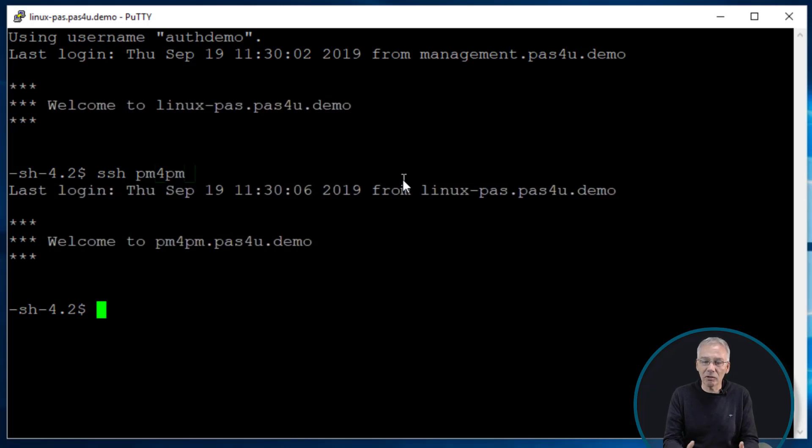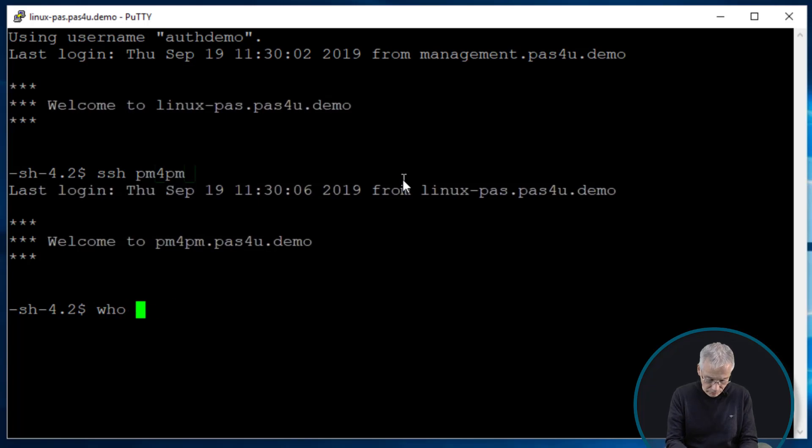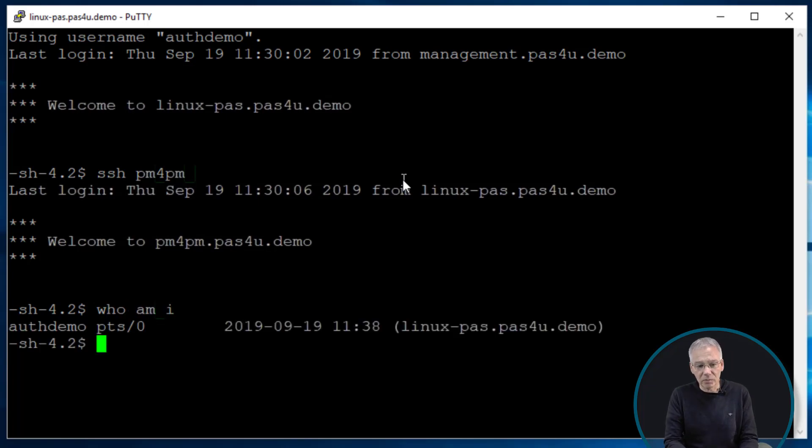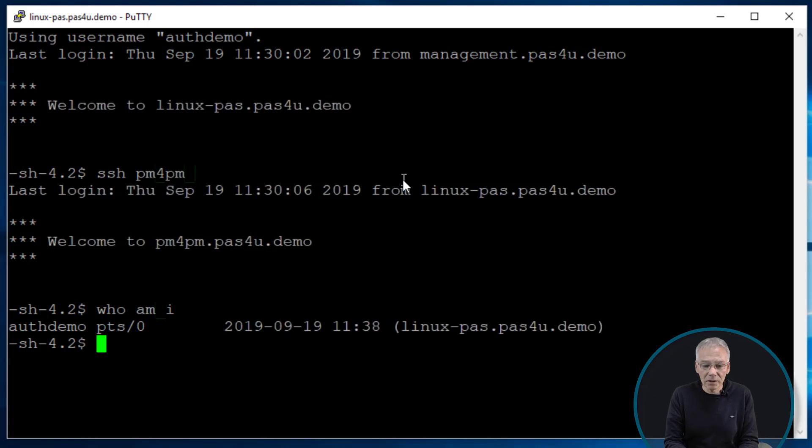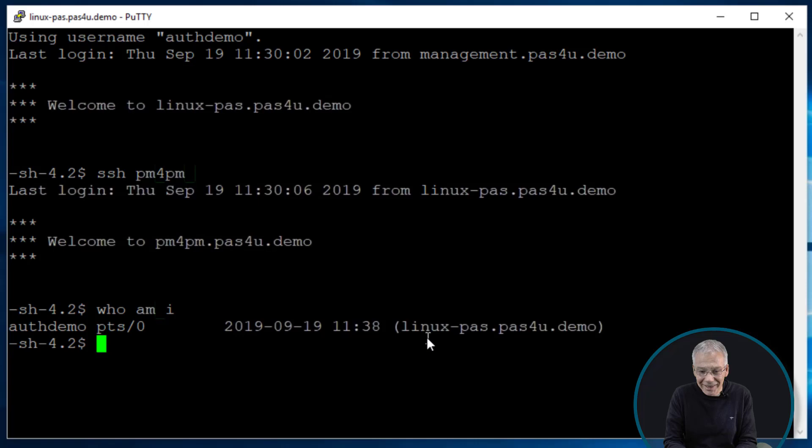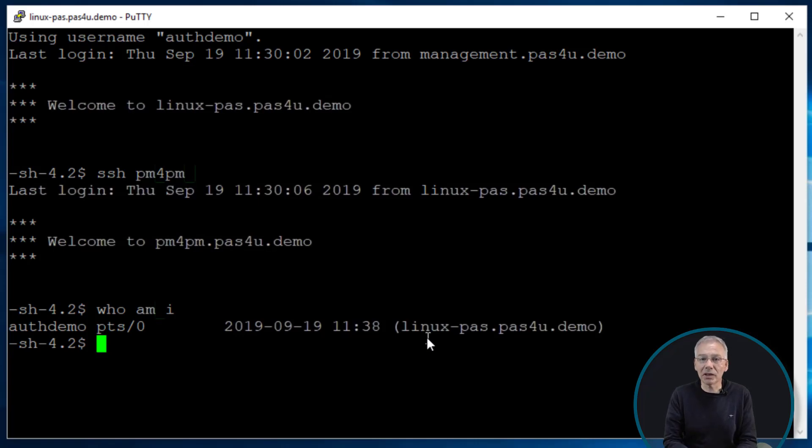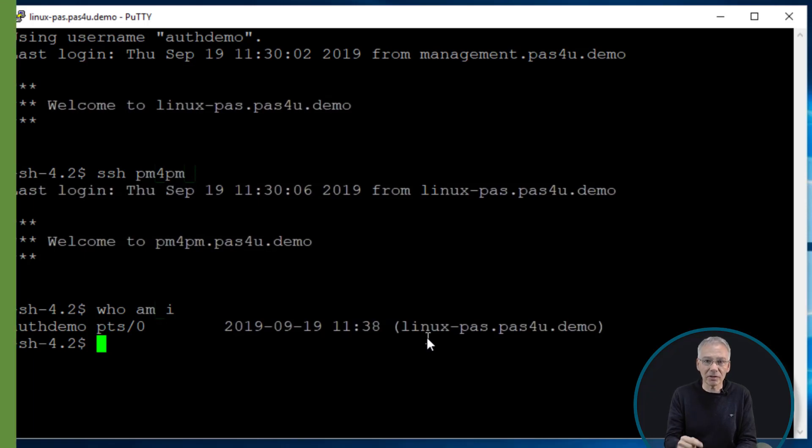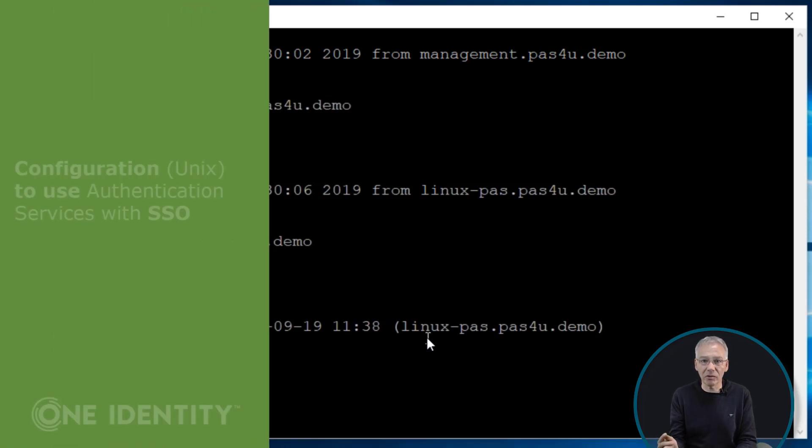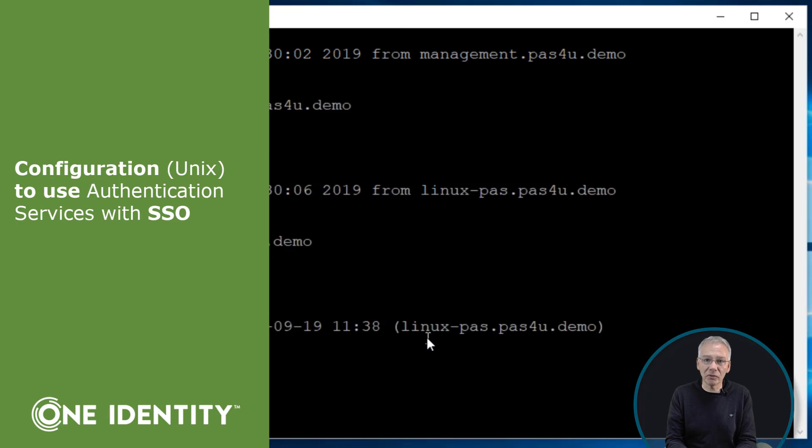You're still logged in. You're already logged into the new system. Who am I? Not surprisingly I'm of course still auth demo, but it tells me that I'm logged in coming from the Linux dash path system. I was logged in before directly with the PuTTY program via Windows. So I'm now coming from Windows to Linux and jumping further on to a different UNIX system, and all without supplying a password.